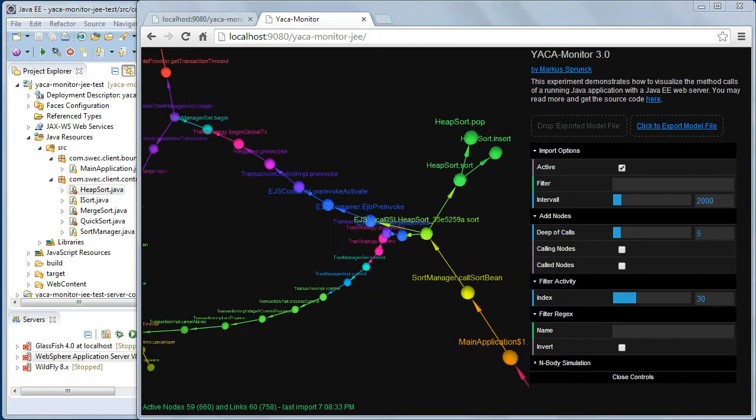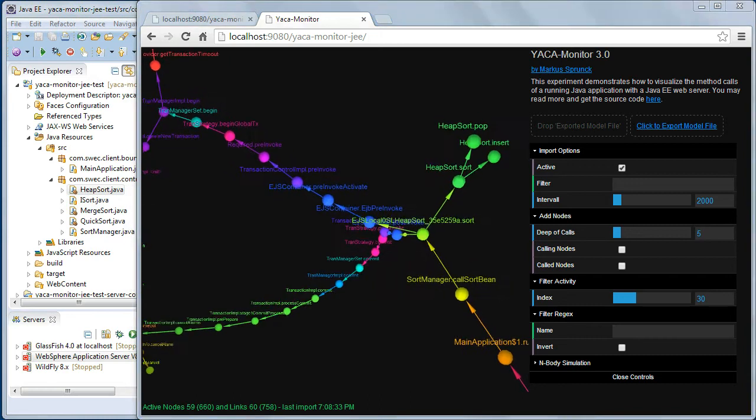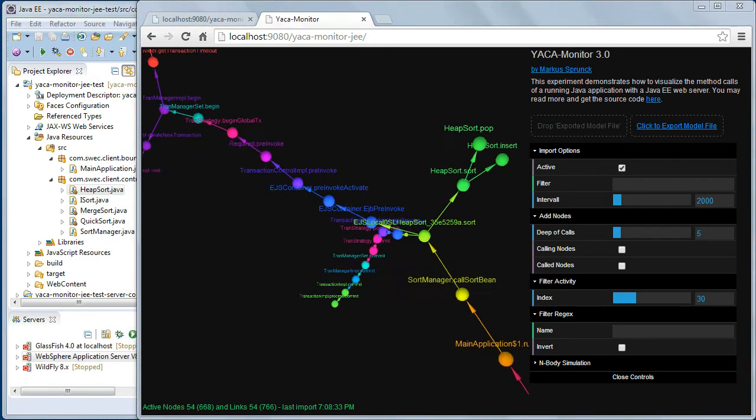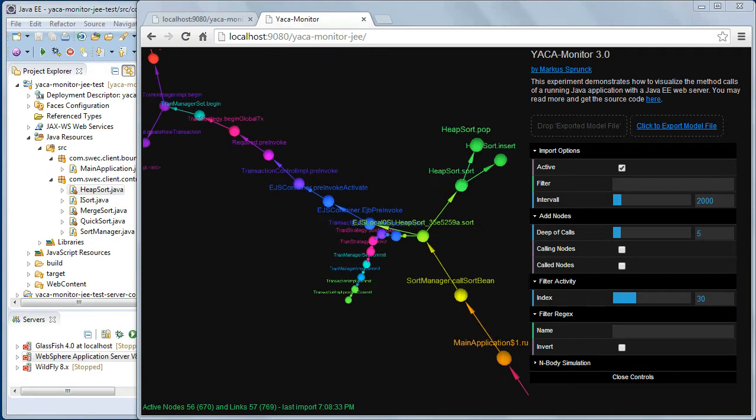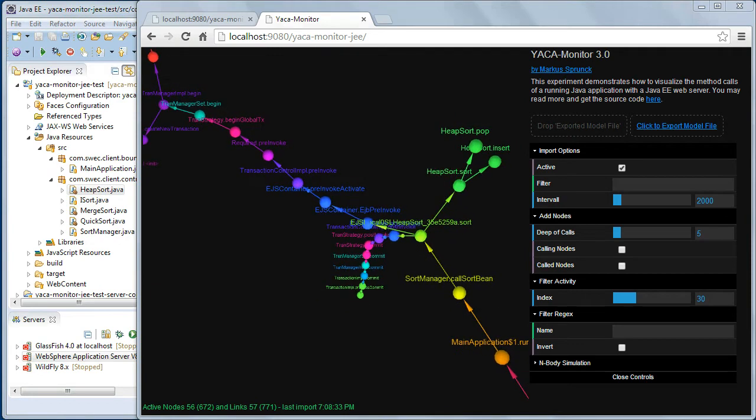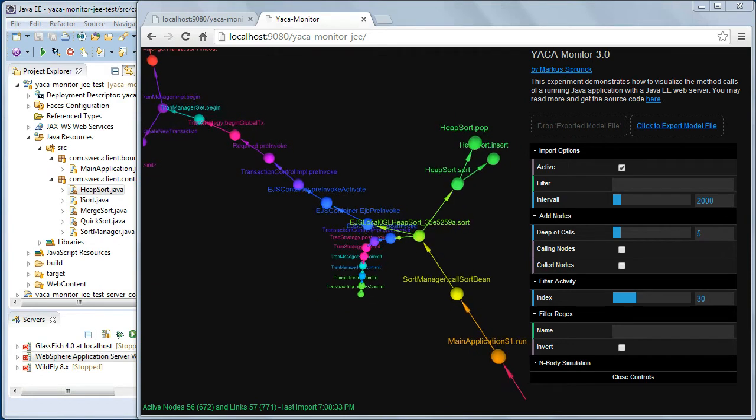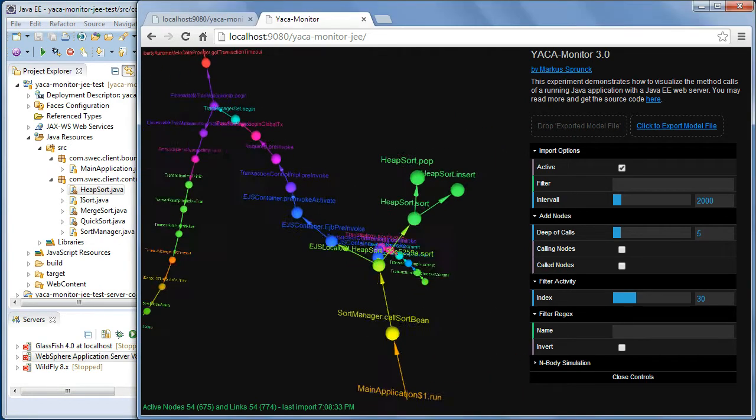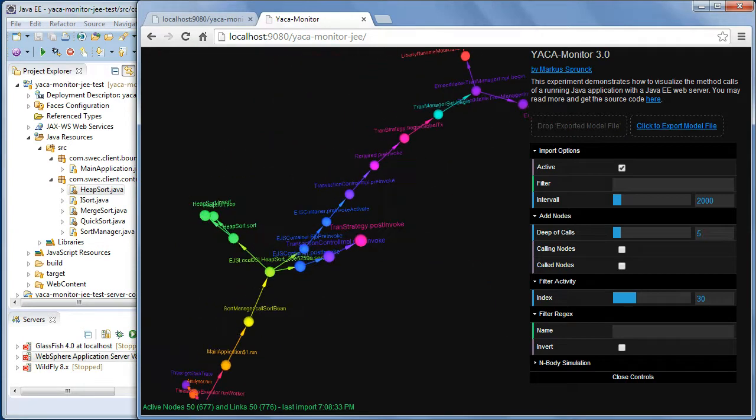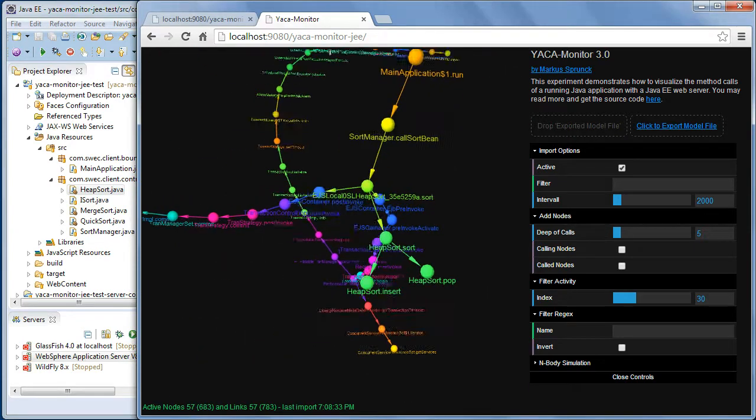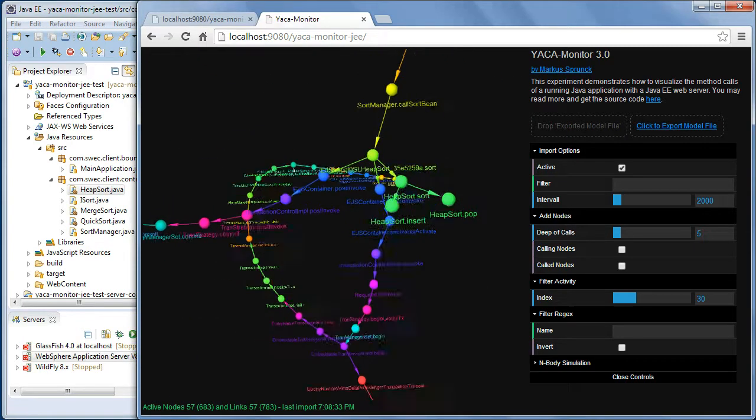Hello, my name is Markus Brunk and I'll show you today the new version of Chakra Monitor. What you can see here is what at the moment happens in the application server I'm running.